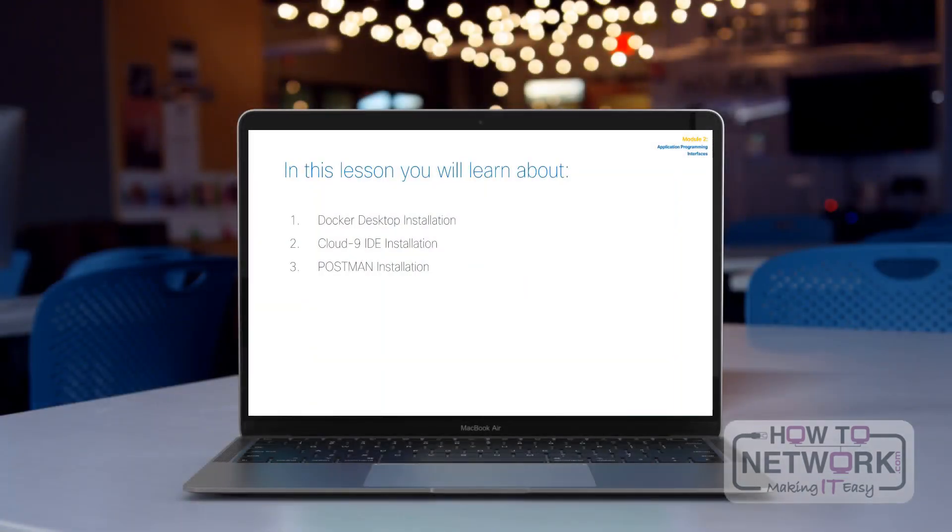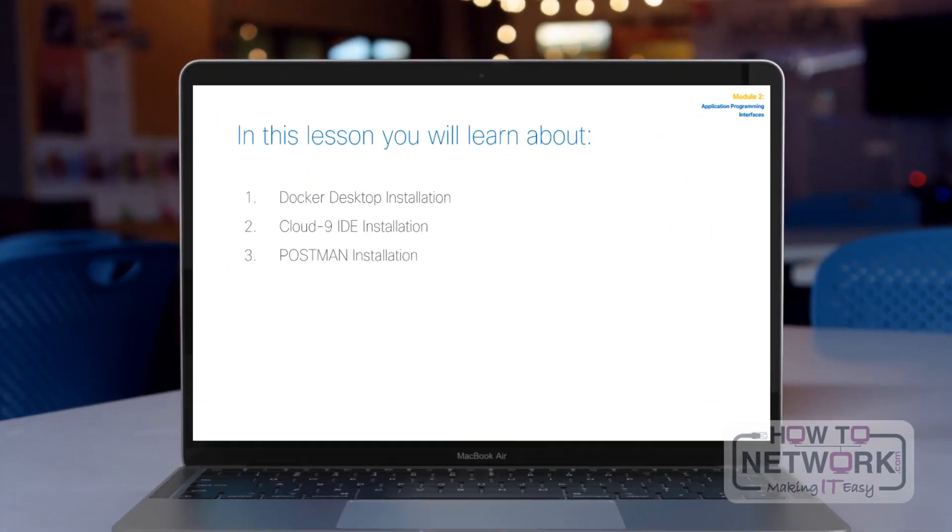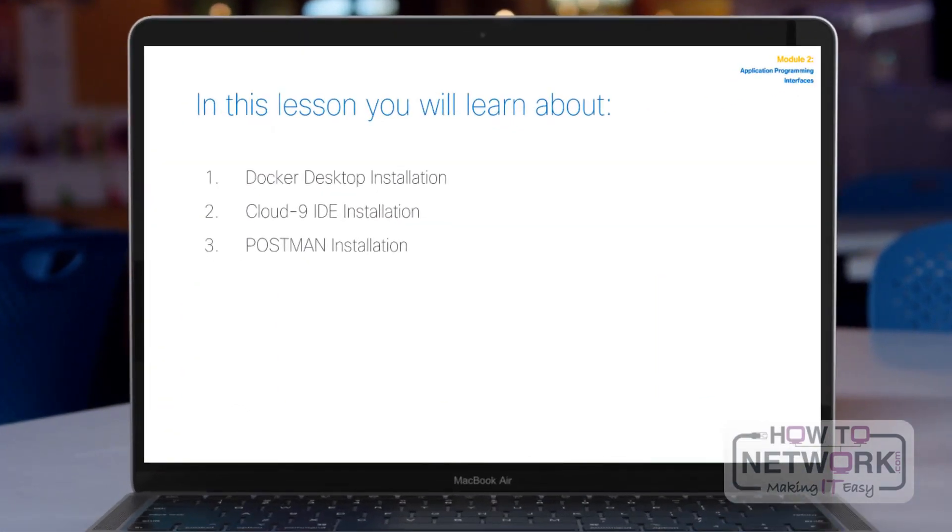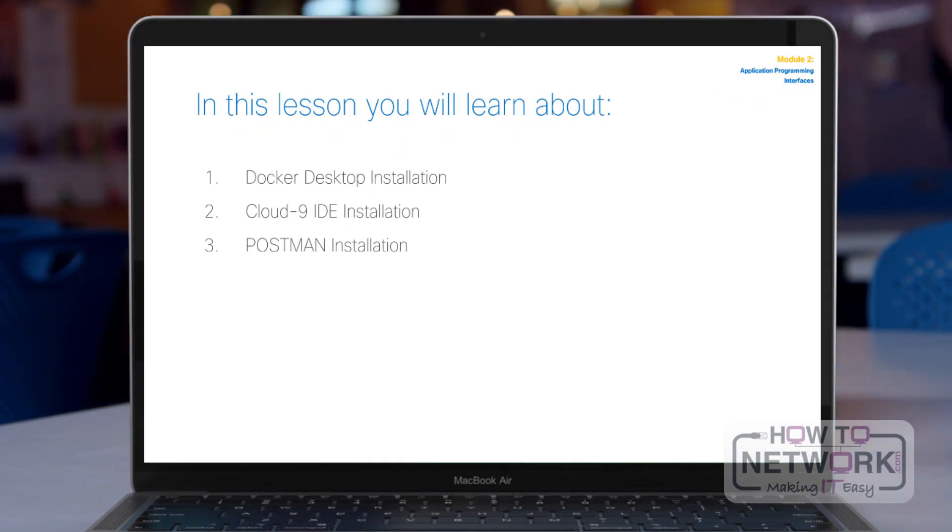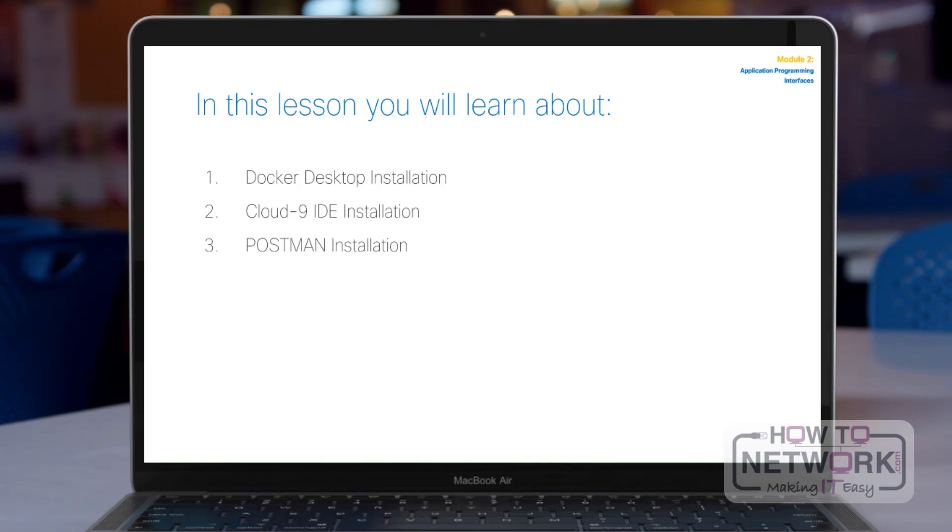In this lesson, you will learn about the following. First, we're going to show you how to install Docker Desktop. Then, we're going to install an integrated development environment called Cloud9. Then, the last part will be the installation of Postman.